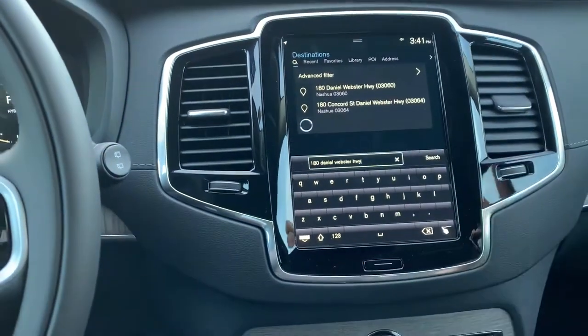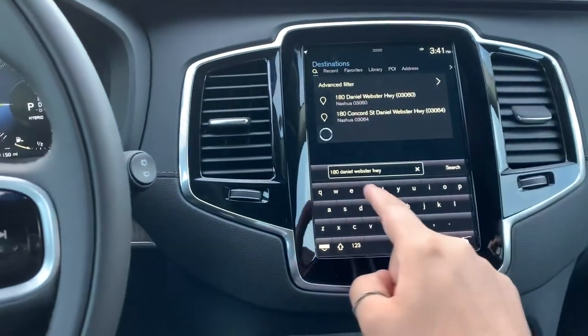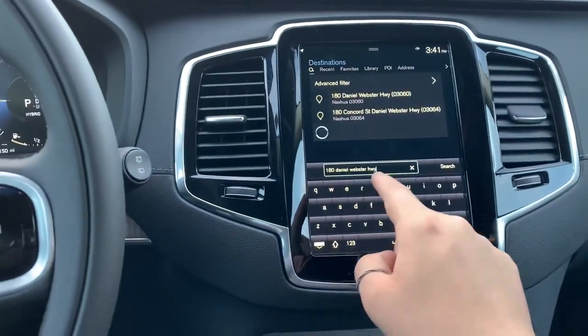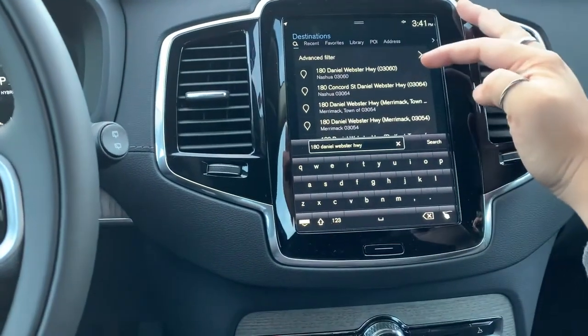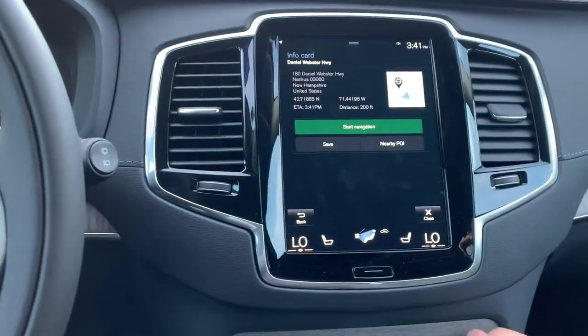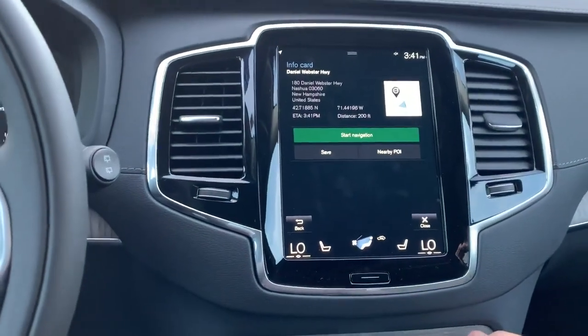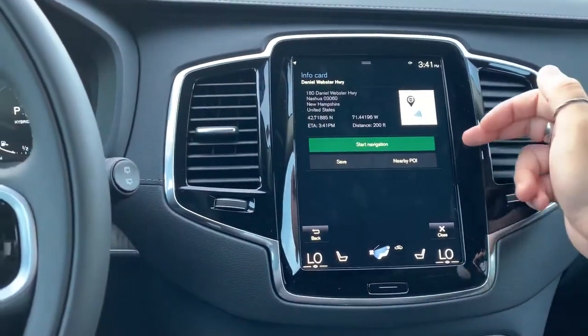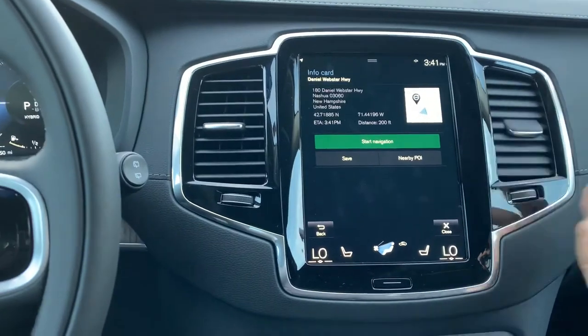The best way to do it is to type in the address and then maybe the zip code. So we're going to go right here, and there we are — right there. You can go ahead and hit 'Start Navigation.'